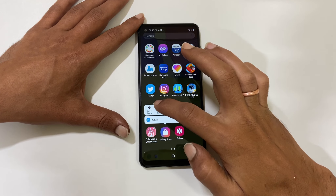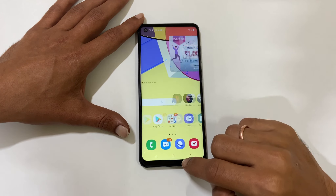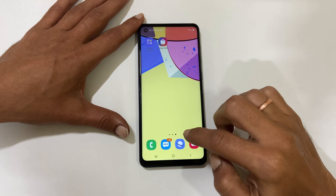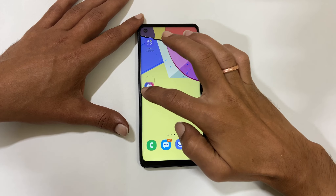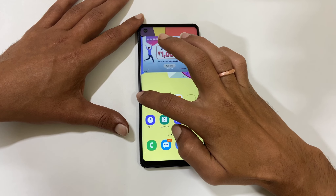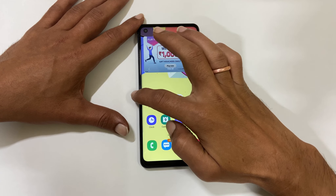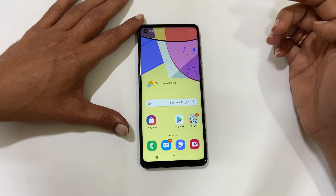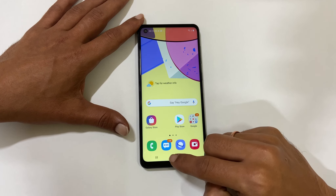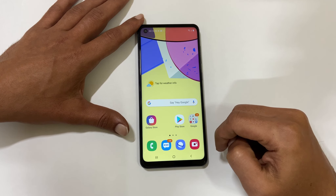That's it for this video on how to hide apps in Samsung Galaxy A21s. Thank you for watching. Please hit the like button if you find this video useful.